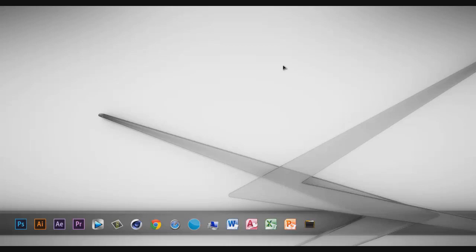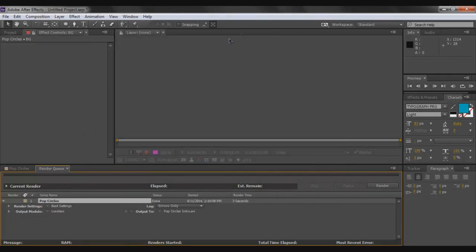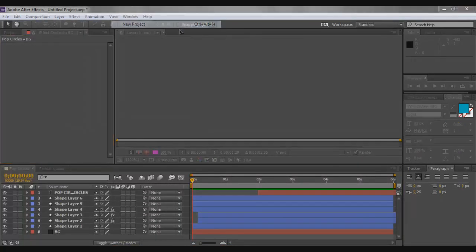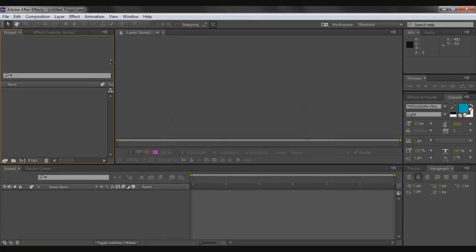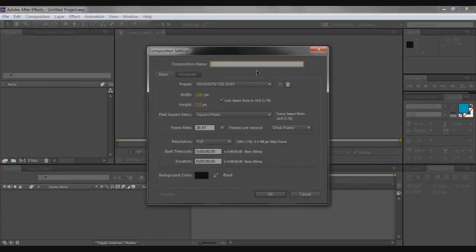With that, let's begin. Open up After Effects, close any existing composition, go to File > New Project and don't save changes. Create a new composition — name it 'pop circles', set it to 1280x720, and set the duration to six seconds. The background color can be anything as we'll be hiding it in a moment.